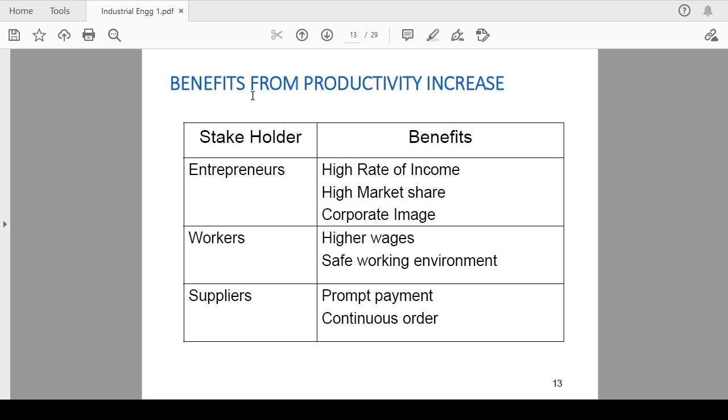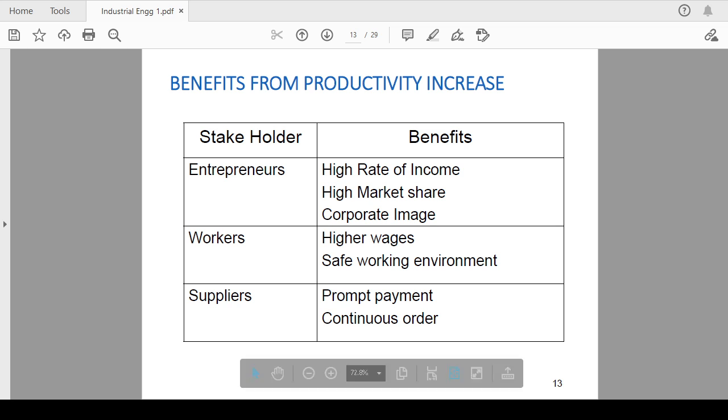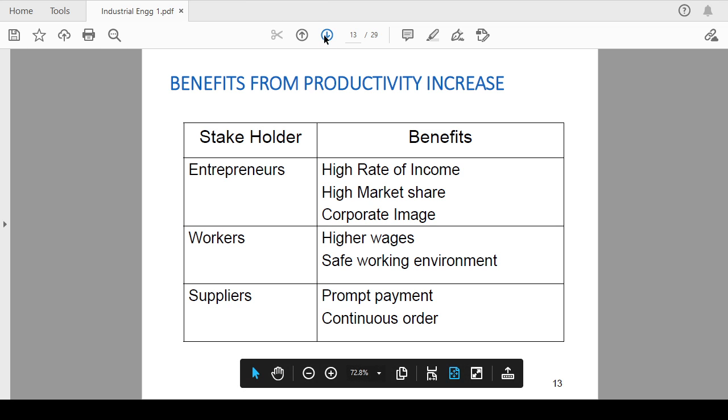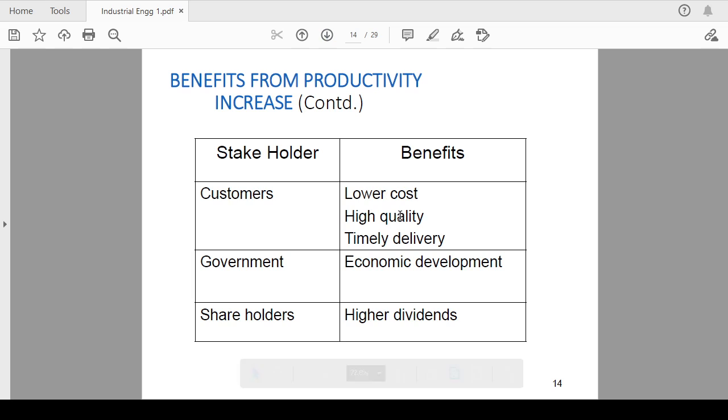What are the benefits from productivity increase? Basically, entrepreneurs will get high rate of income, high market share, and corporate image. If stakeholders are workers, then higher wages, means their salary will be increased, and safe working environment. If productivity is increased, suppliers get prompt payment and continuous orders because inventory is going to be consumed in very short span of time.